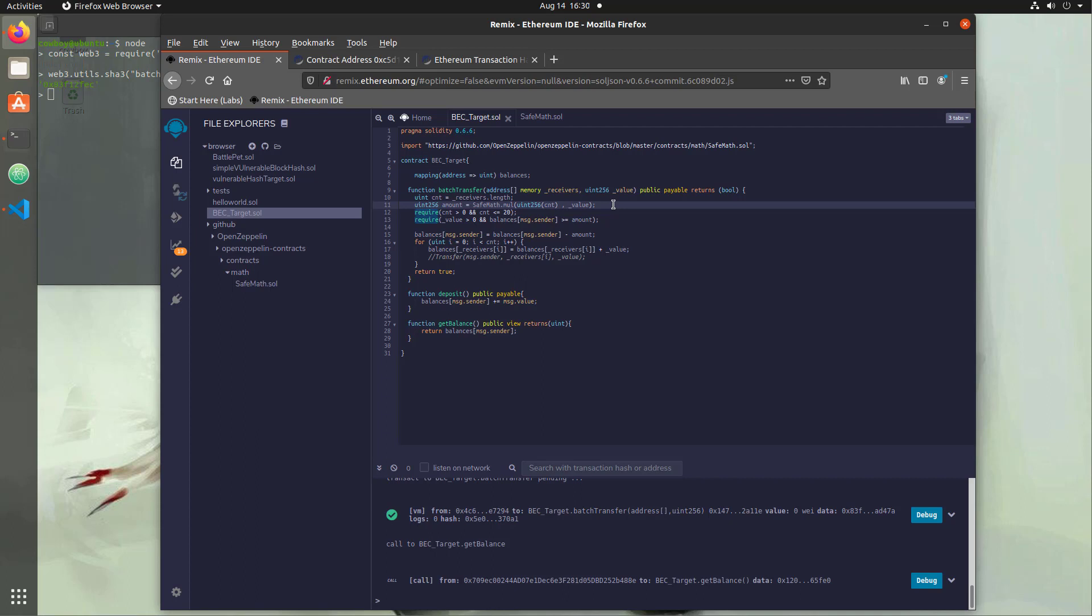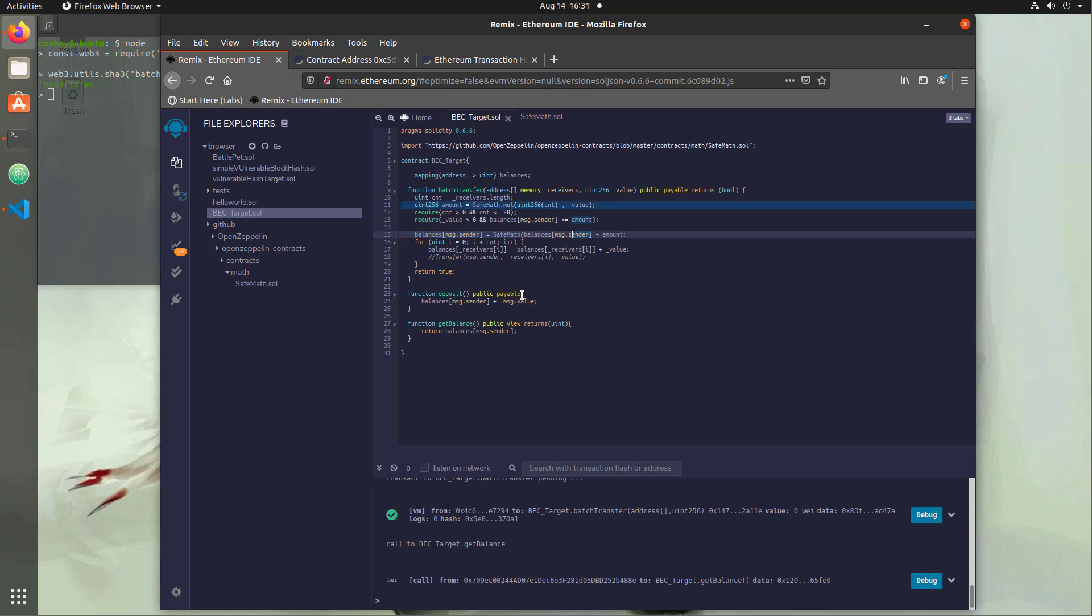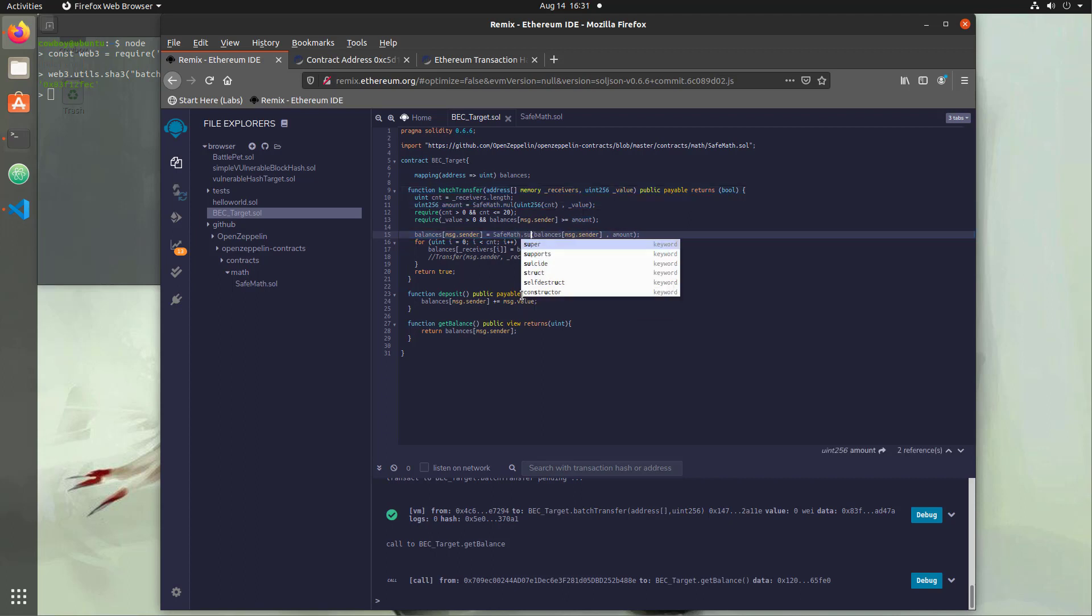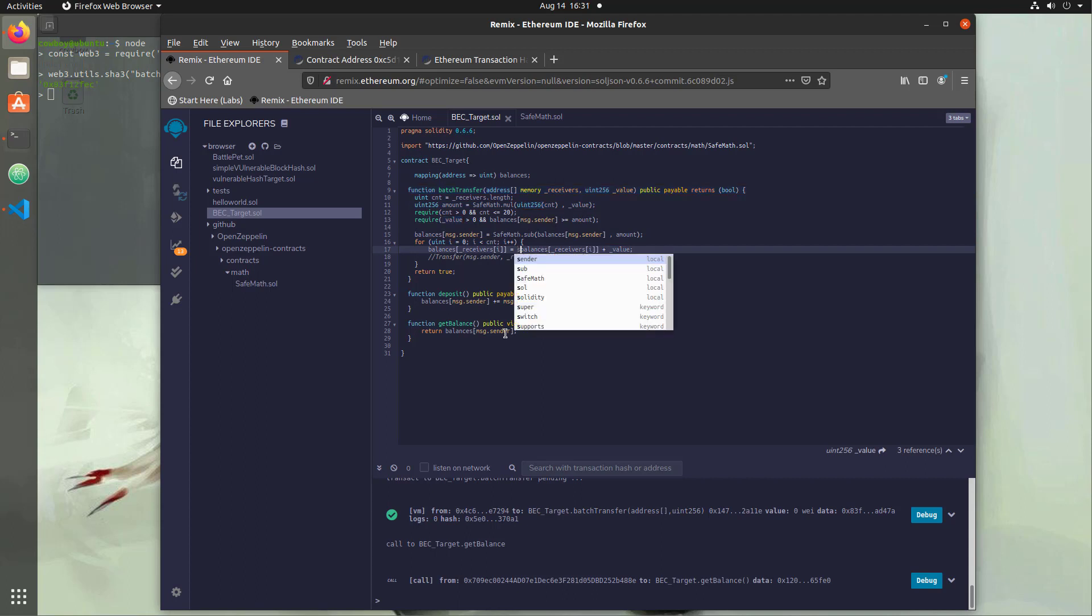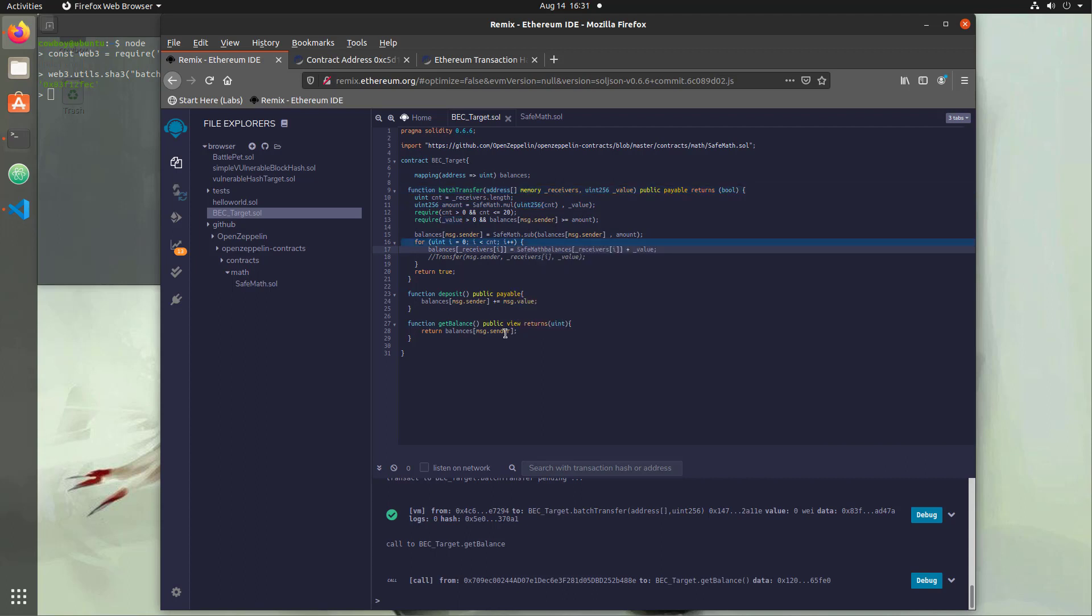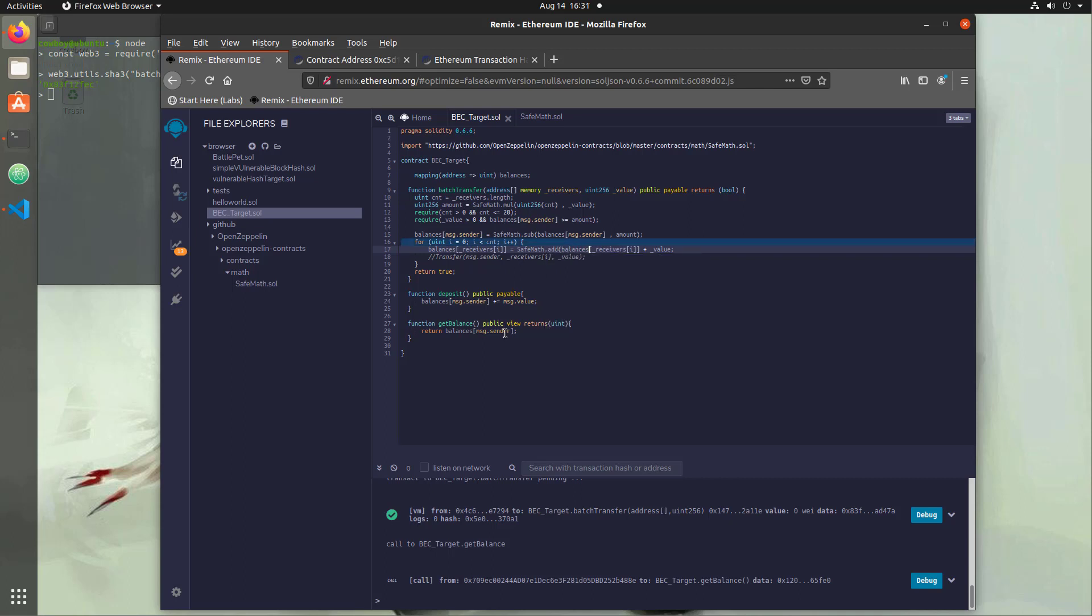And we're going to do the same thing down here with the other ones that we modified earlier, just so that all of the mathematical functions in our program are protected. So this is a subtraction, so we're going to do SafeMath, wrap that in parentheses, do a comma here and make sure this is dot sub. Then we're going to head down here. We have addition here, so we're going to go SafeMath dot add, move that, put a comma, and then wrap that in parentheses. We're going to hit save. We didn't get any errors, so this should be good.